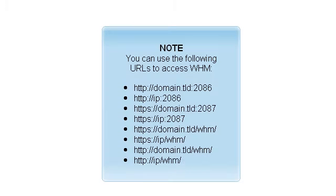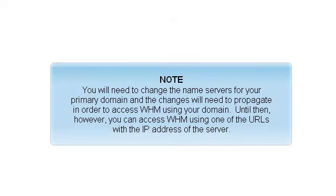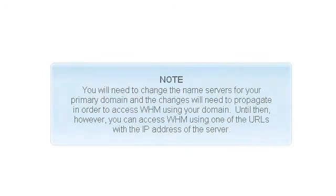You can use the following URLs to access WHM. You will need to change the name servers for your primary domain, and the changes will need to propagate in order to access WHM using your domain. Until then, however, you can access WHM using one of the URLs with the IP address of the server.